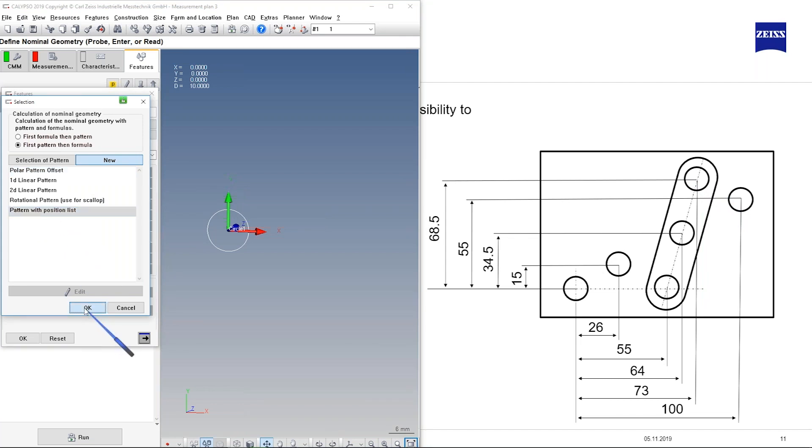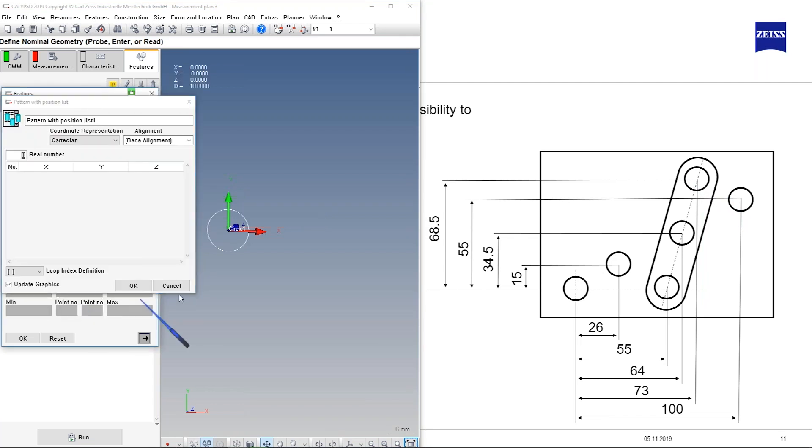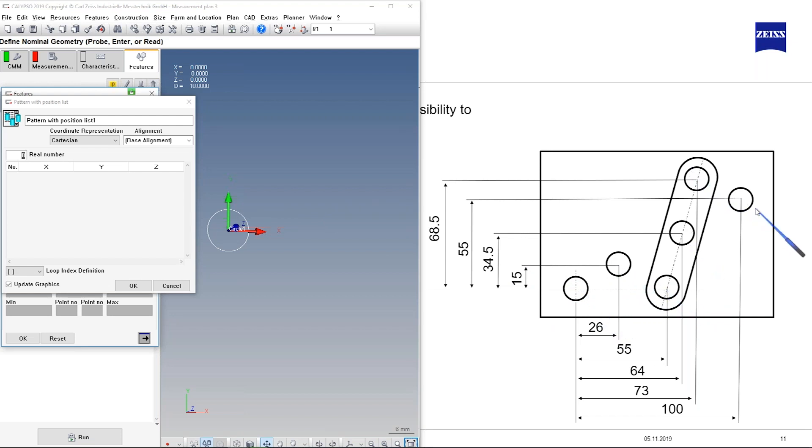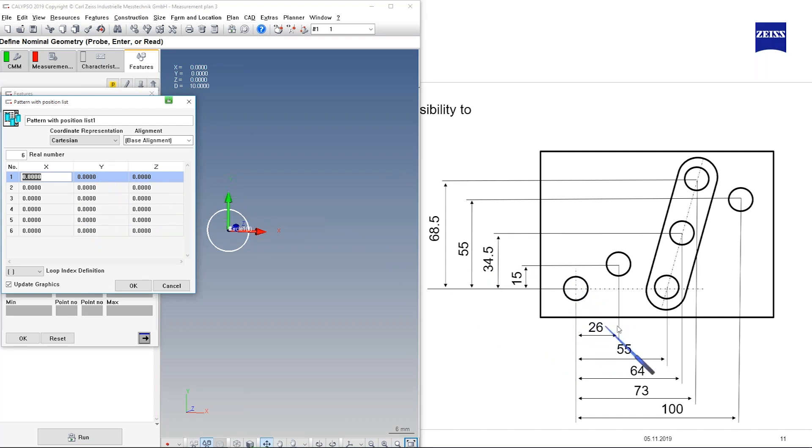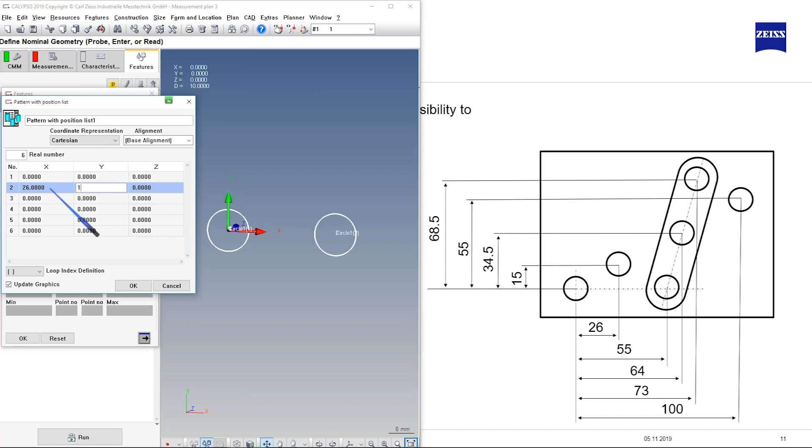I defined the first circle. For example, in this case one, two, three, four, five, six patterns. I have to define the real numbers included the first one. The first one is zero, zero, and then I defined here, for example, the second one has in the x direction 26 and 15.